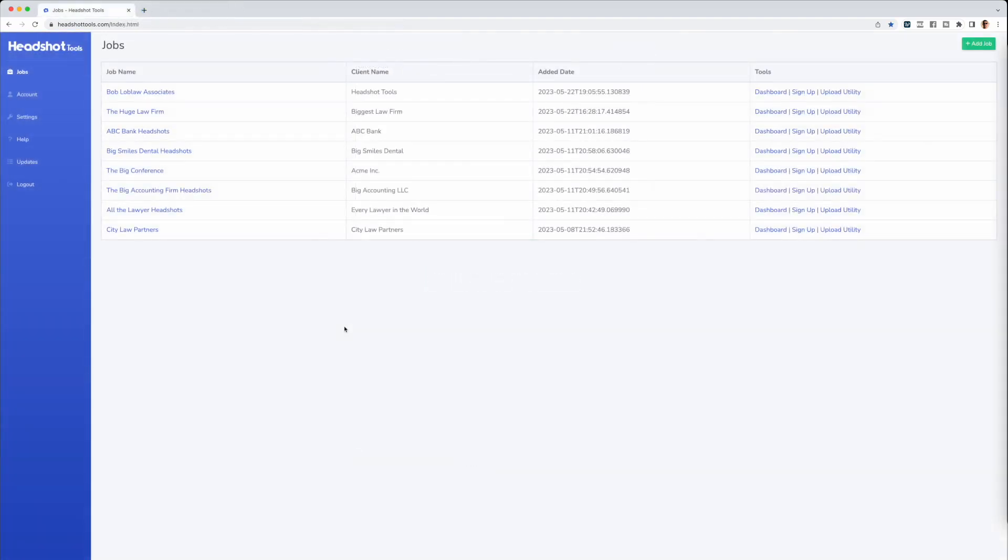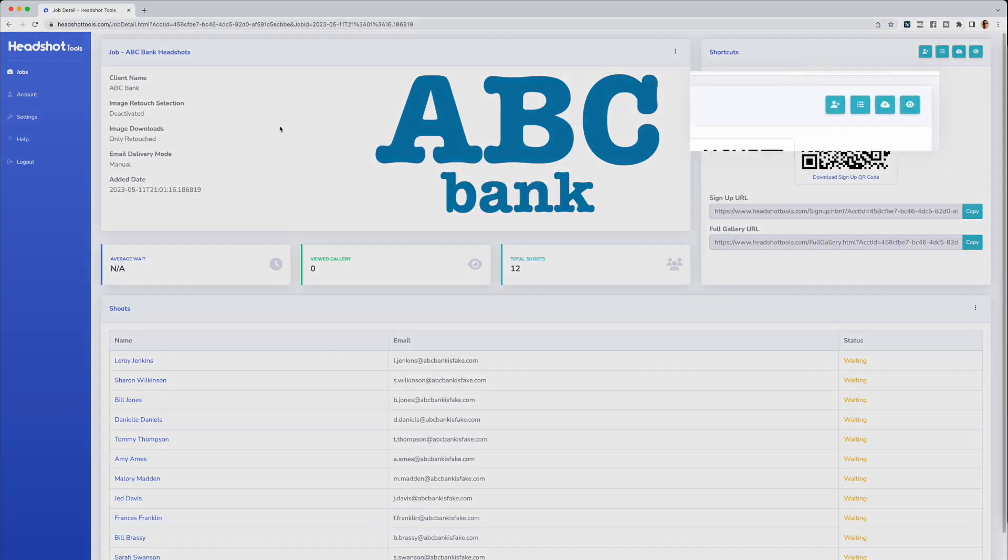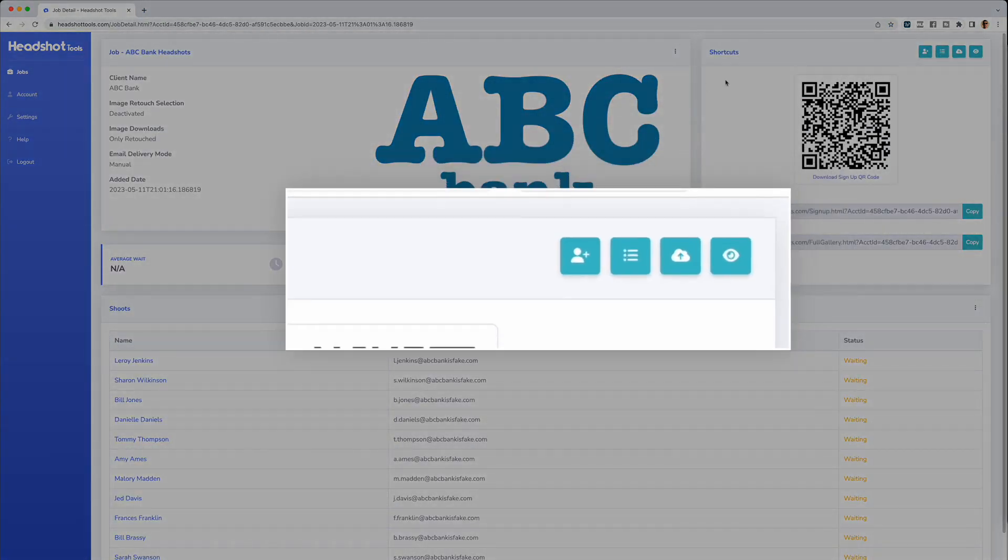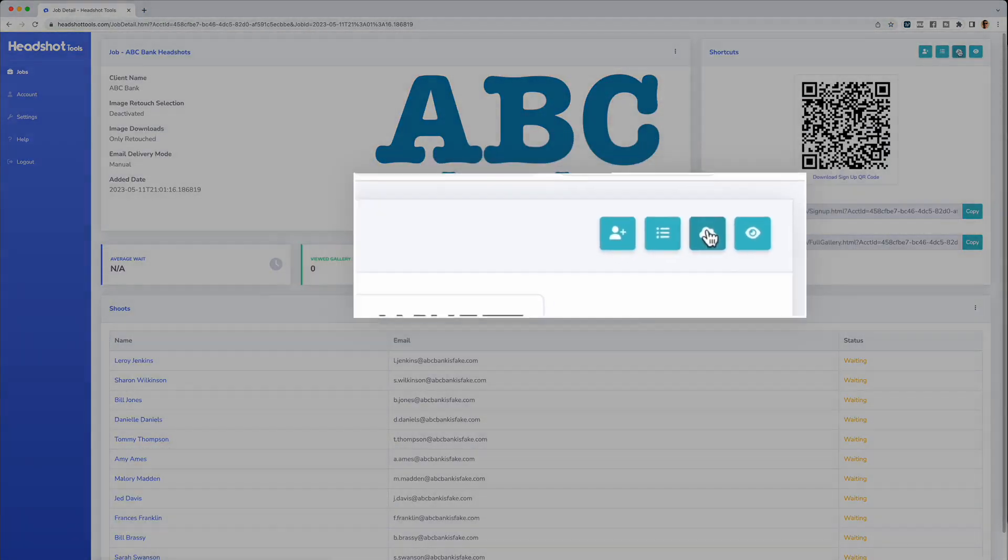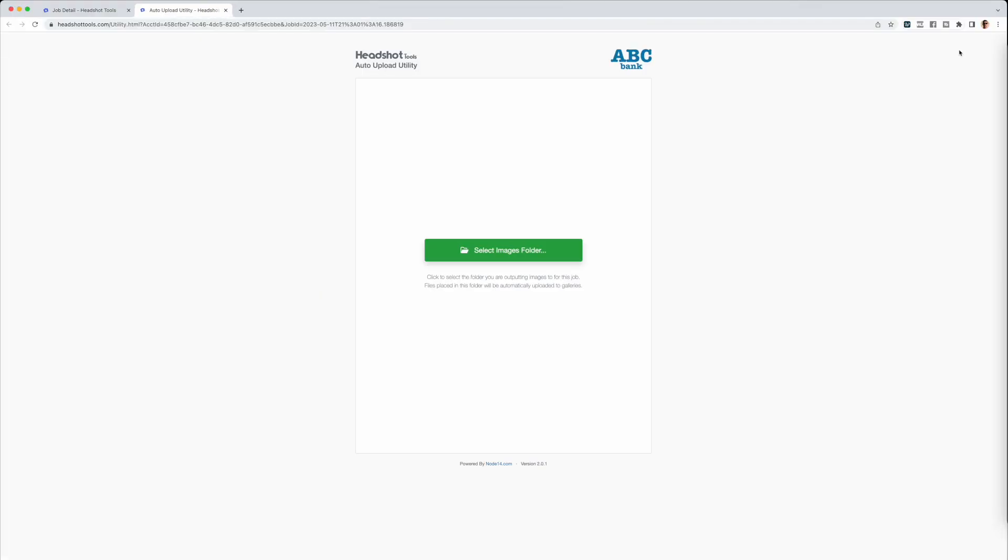The second way is inside the Job Details page. Click on the job you want to work with and navigate to the Shortcuts bar in the top right of the page. Click on the cloud icon and the Upload Utility will open in a new tab.